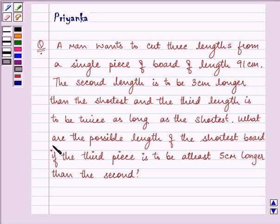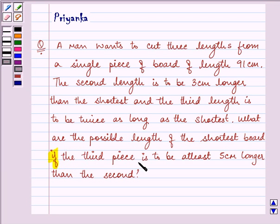What are the possible lengths of the shortest board, given another condition: the third piece is to be at least 5 cm longer than the second? This question involves two inequalities that we will be discussing one by one.